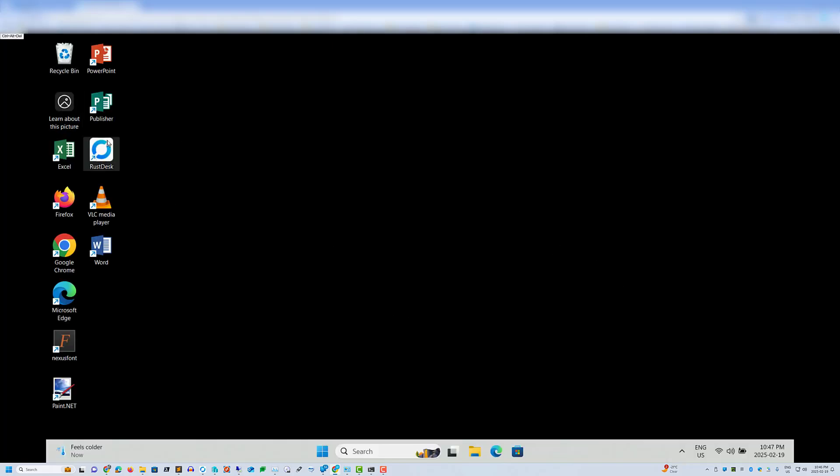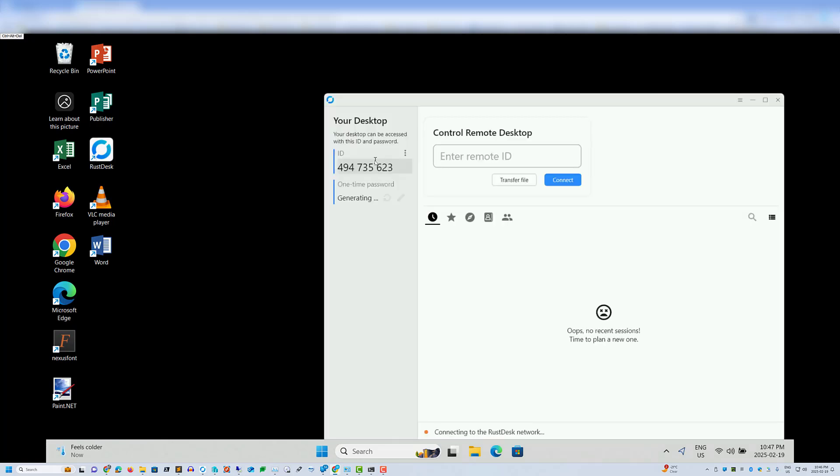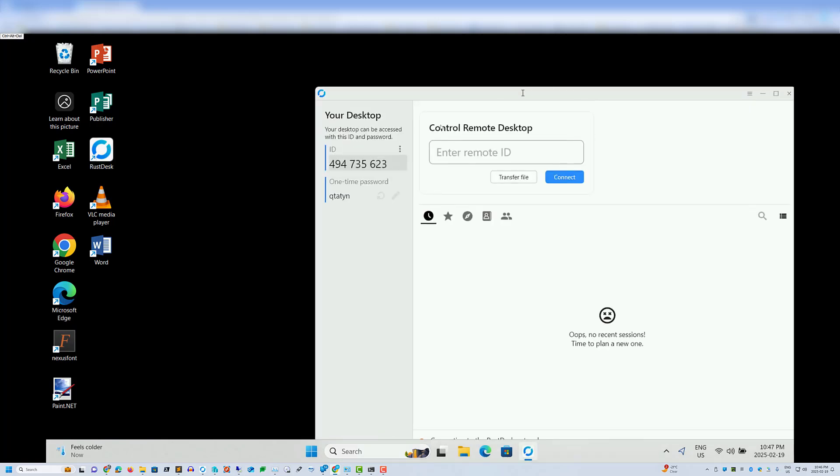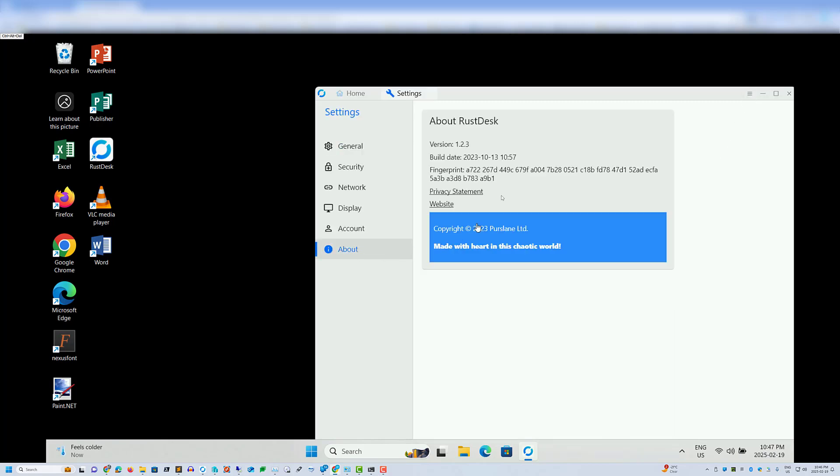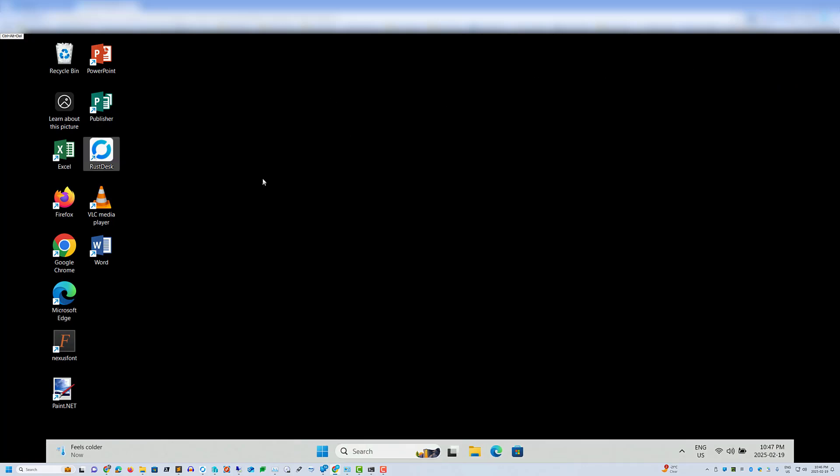So here's Rustdesk. We'll just open it up and have a look at the version. You can see here we have 1.2.3 and we're going to upgrade this to 1.3.7 using ActionOne and PowerShell.